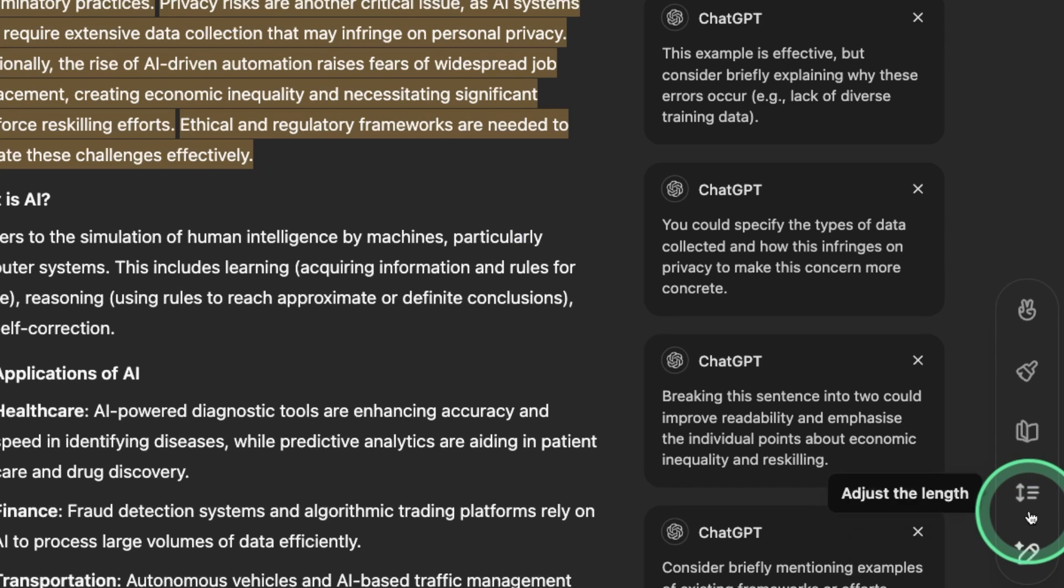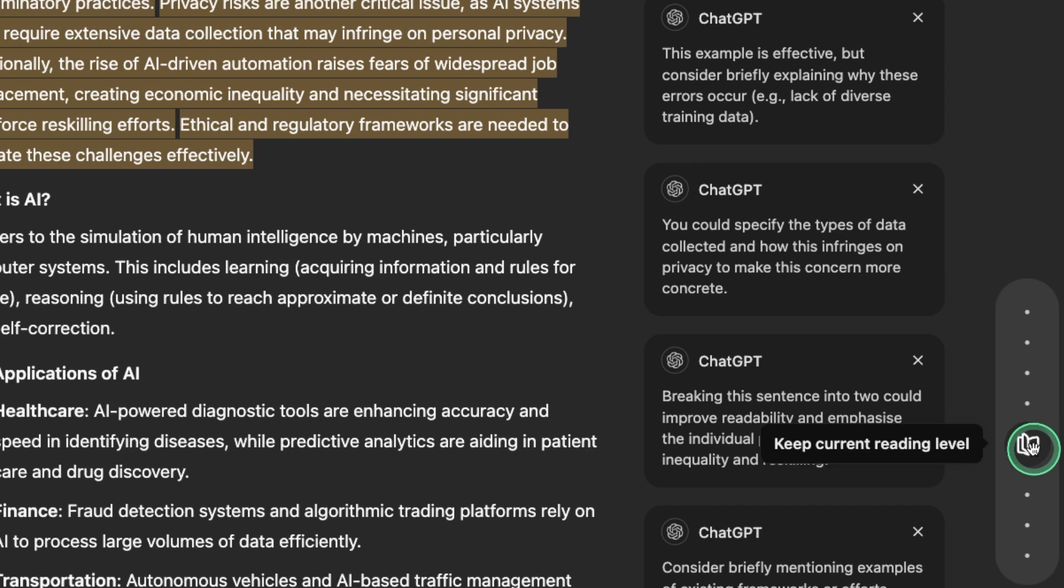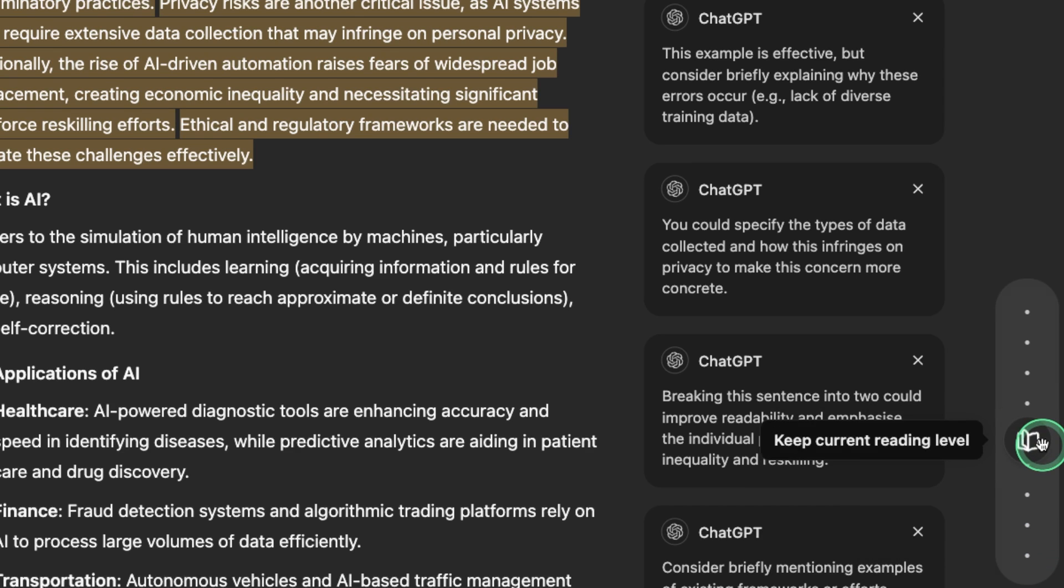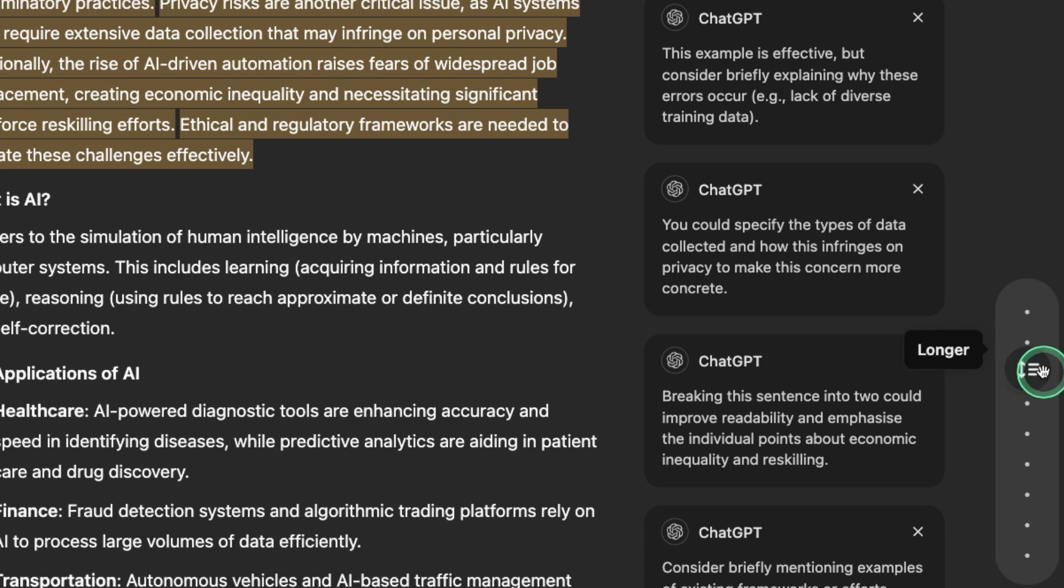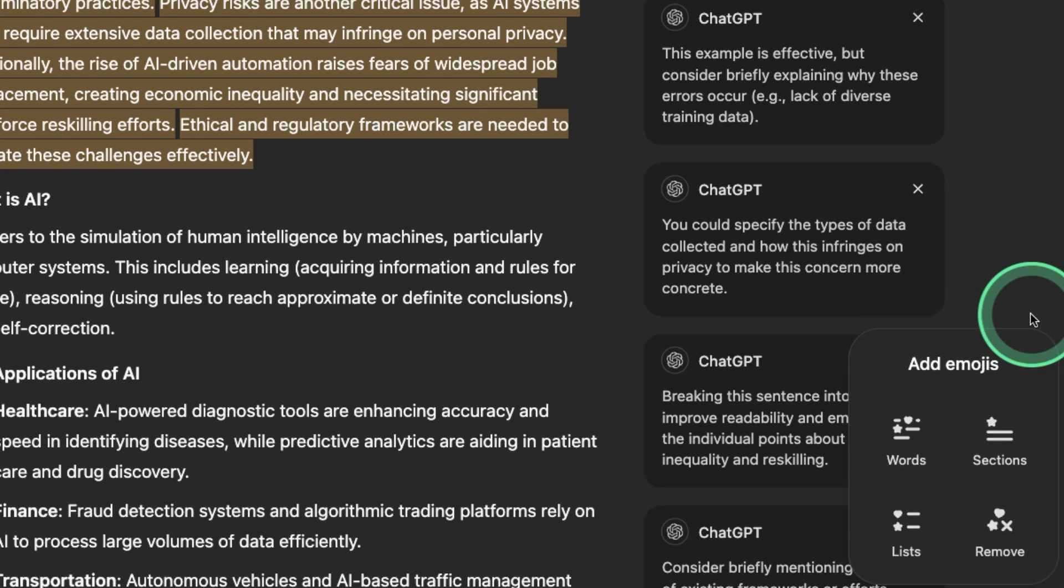Similarly, you've got other options such as adjusting the length, reading level like high school, middle school, kindergarten. It's going to keep current level. Adjust length - longer, longest, shorter, and shortest.